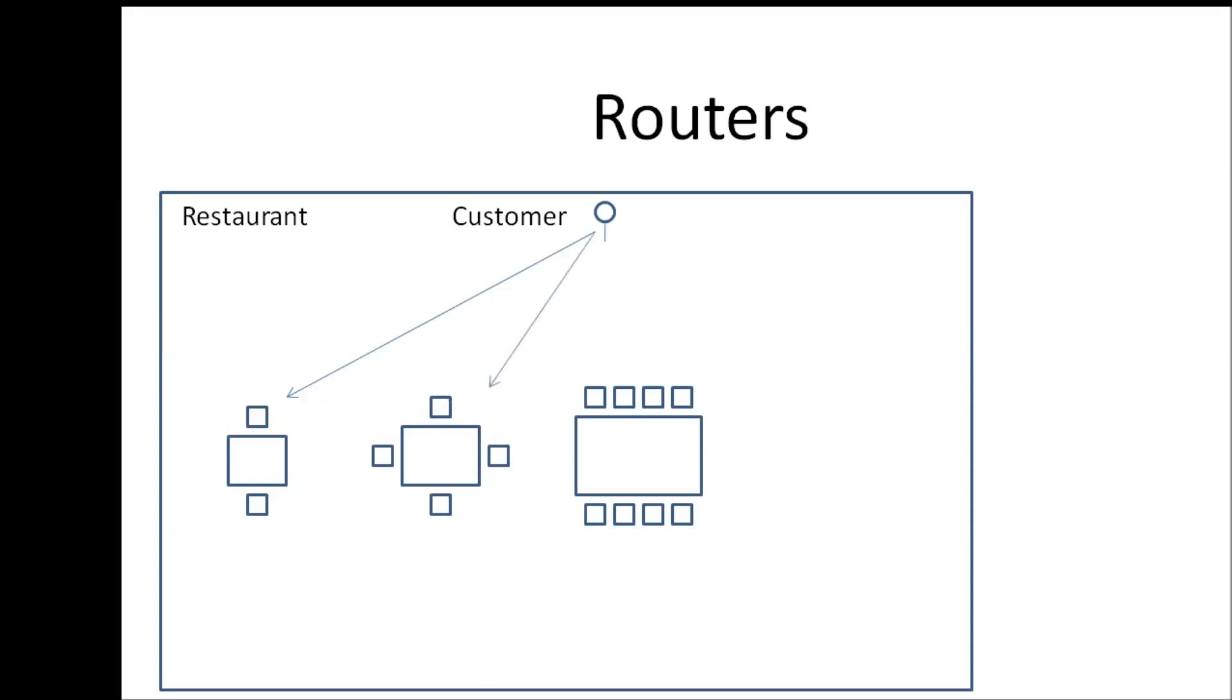Let's say a third customer walks in and says table for eight please. Then the customer is taken to a table which has eight seats by this particular guy. So depending on what table the customer requested, this guy right here takes them to the appropriate place.